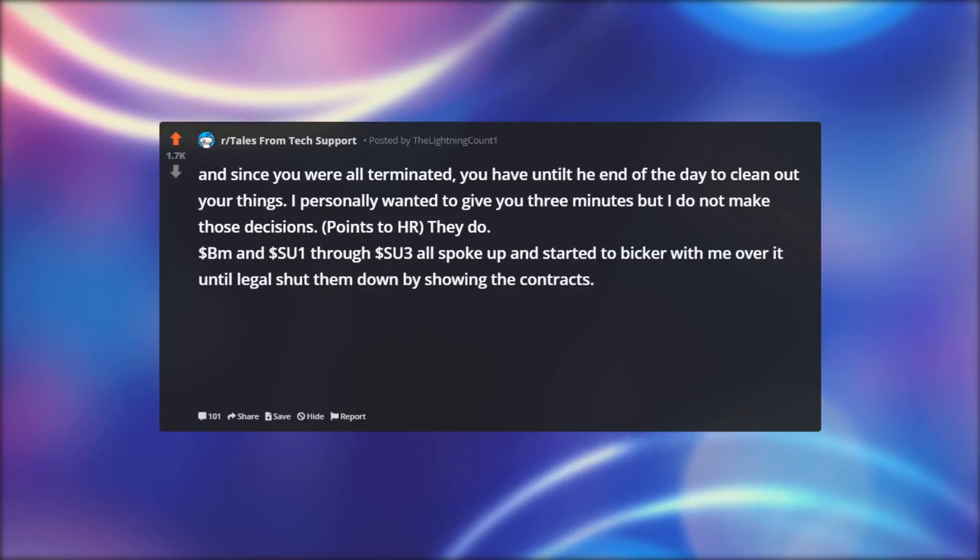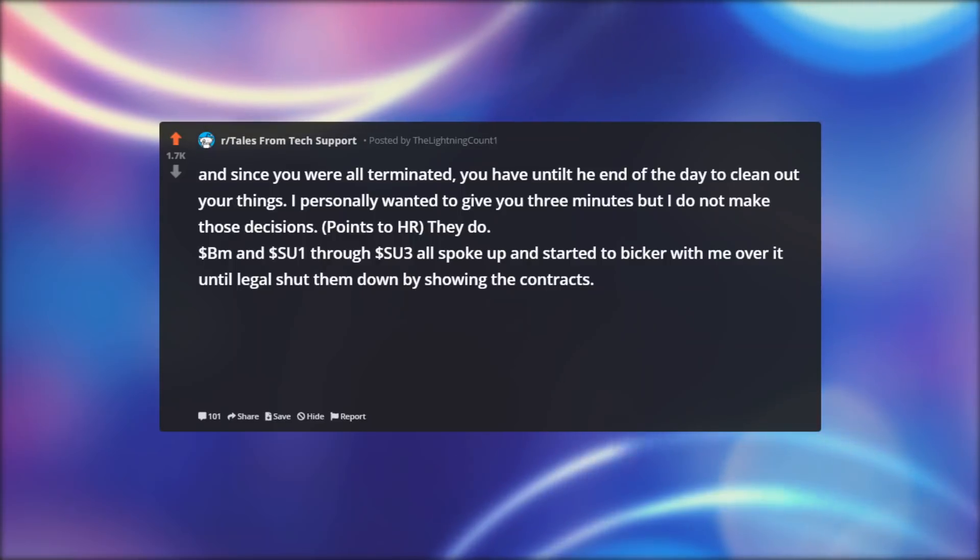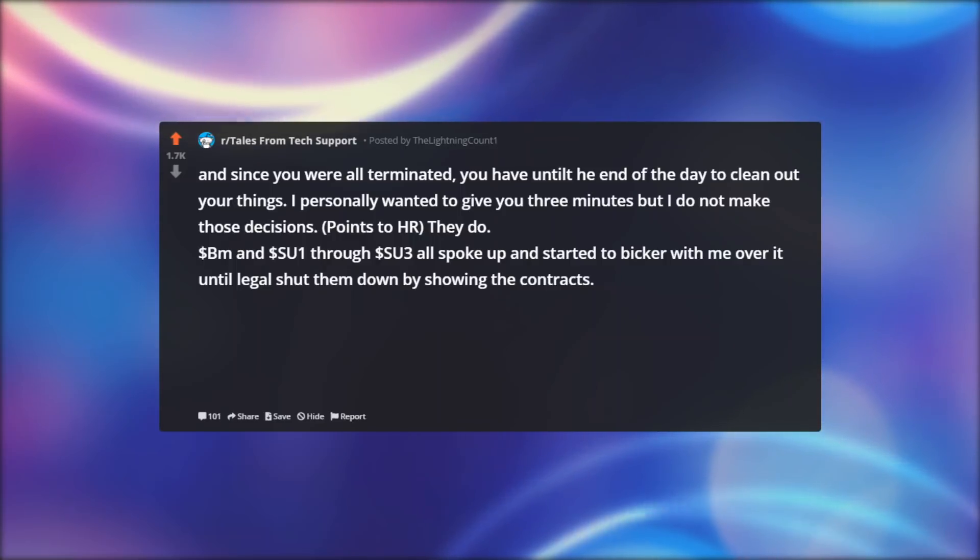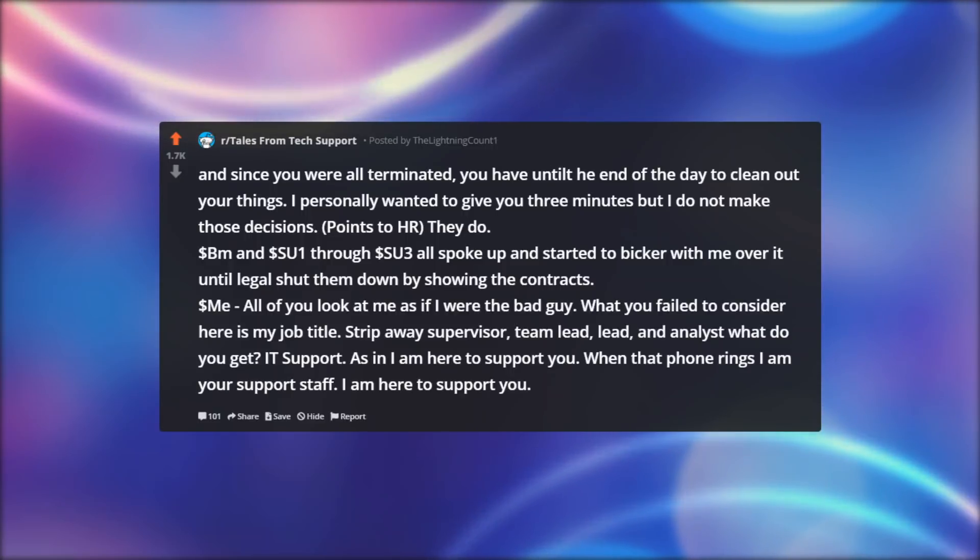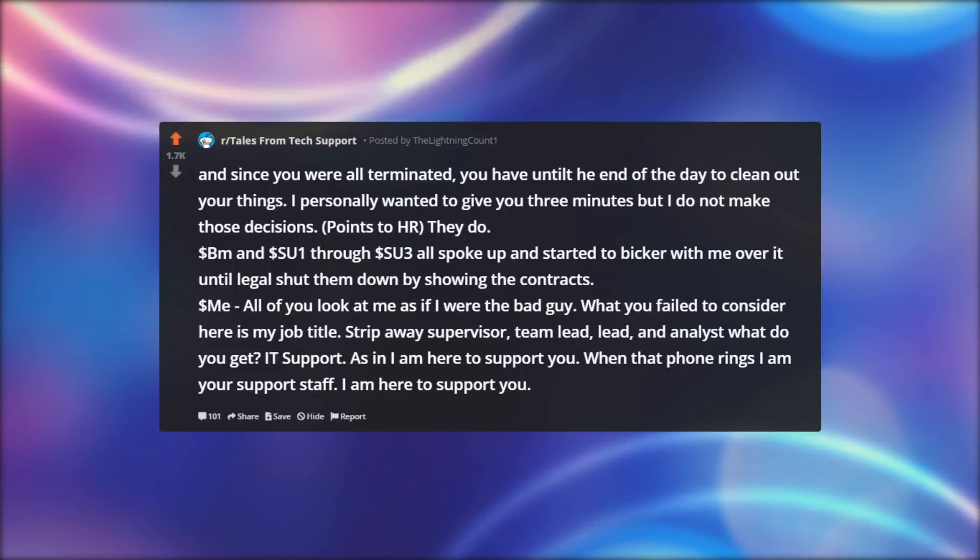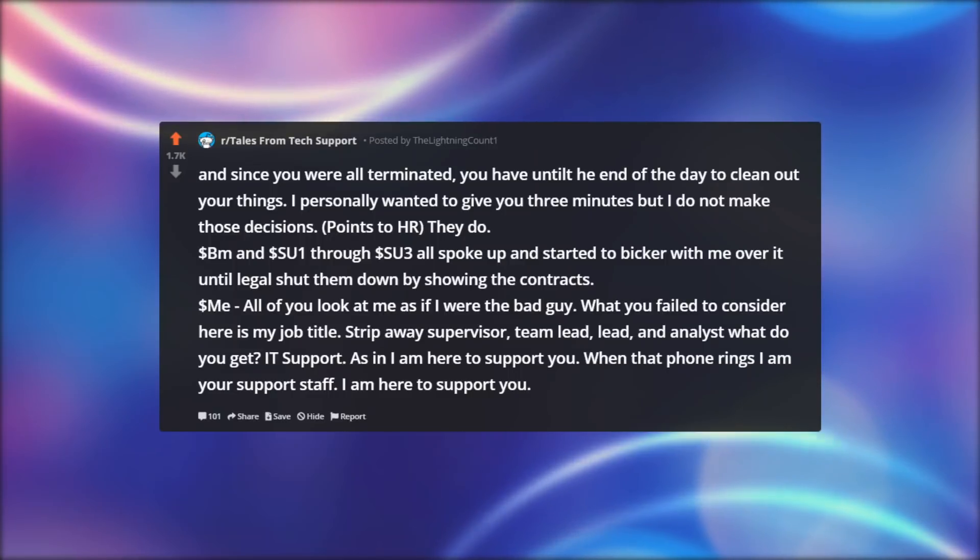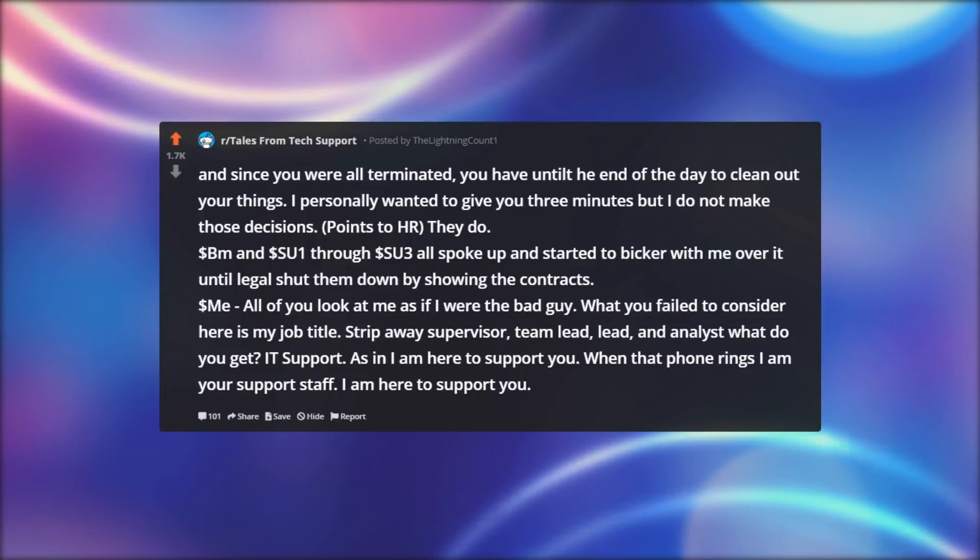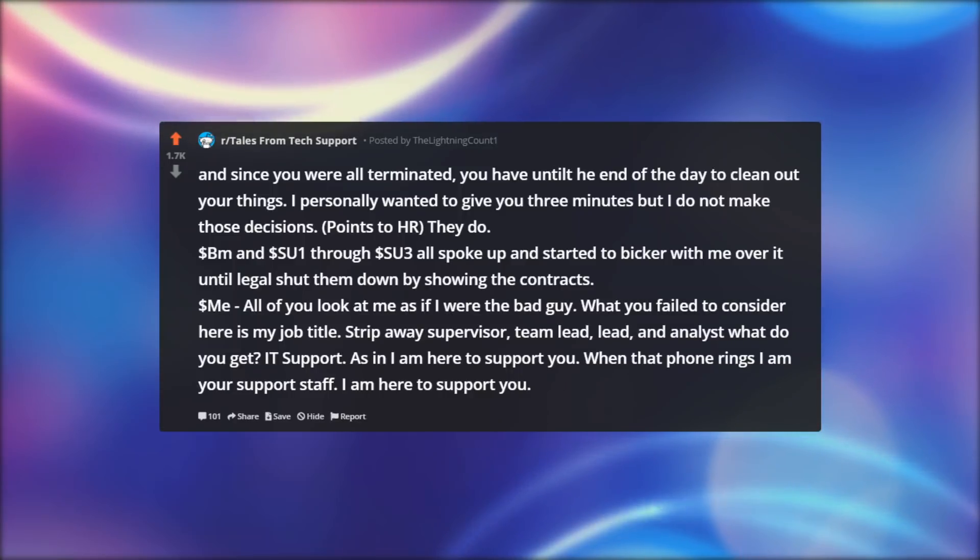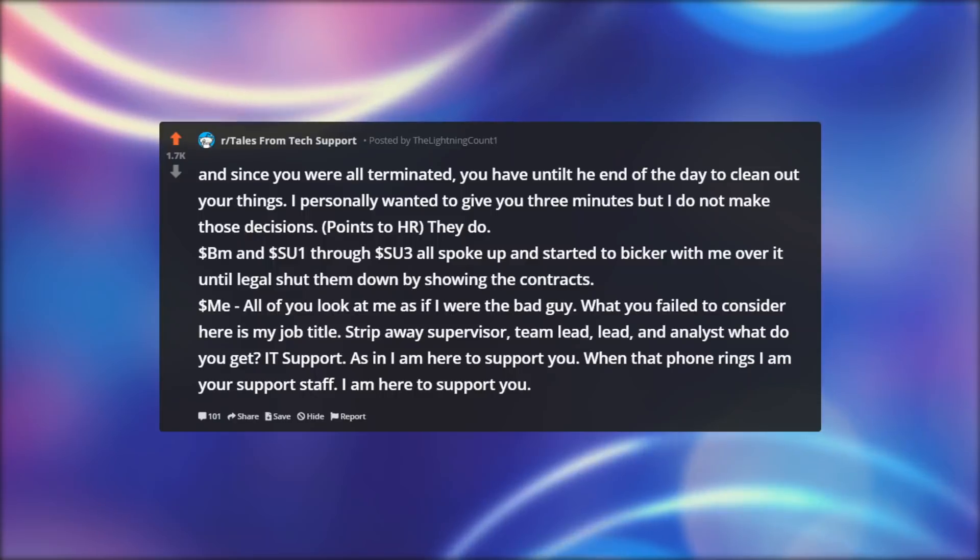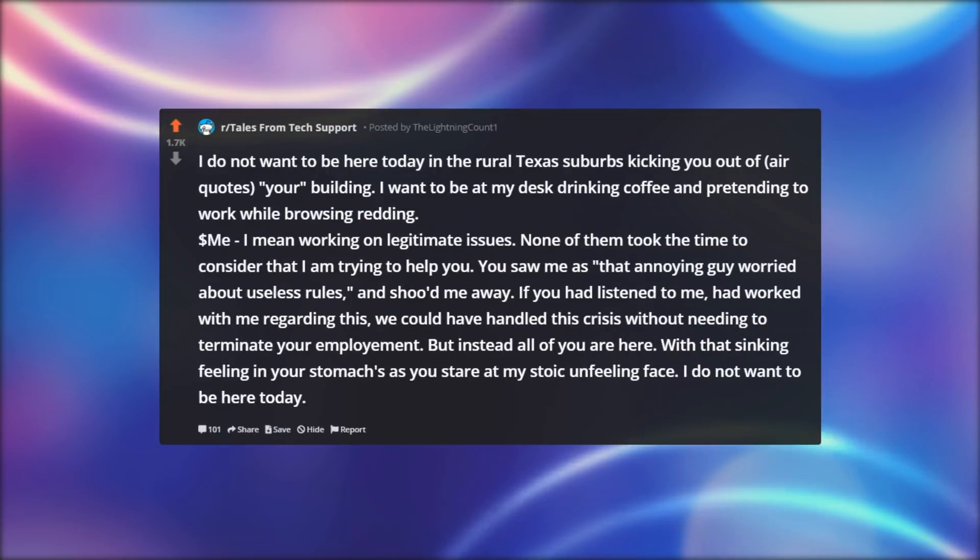Dollar BM and Dollar SU1 through Dollar SU3 all spoke up and started to bicker with me over it until legal shut them down by showing the contracts. Dollar ME: All of you look at me as if I were the bad guy. What you failed to consider here is my job title. Strip away supervisor, team lead, lead, and analyst what do you get? IT support. As in I am here to support you. When that phone rings I am your support staff. I am here to support you.